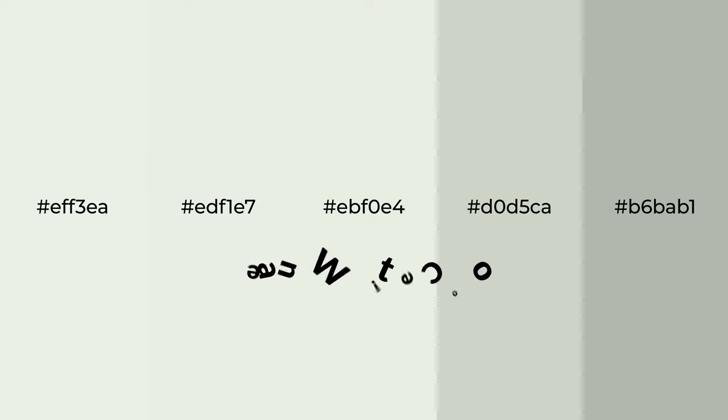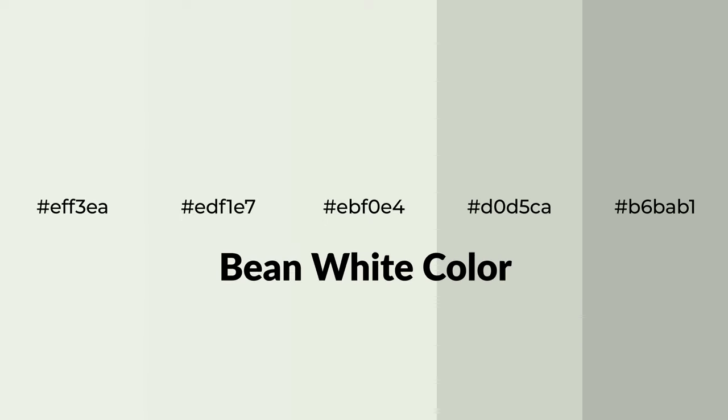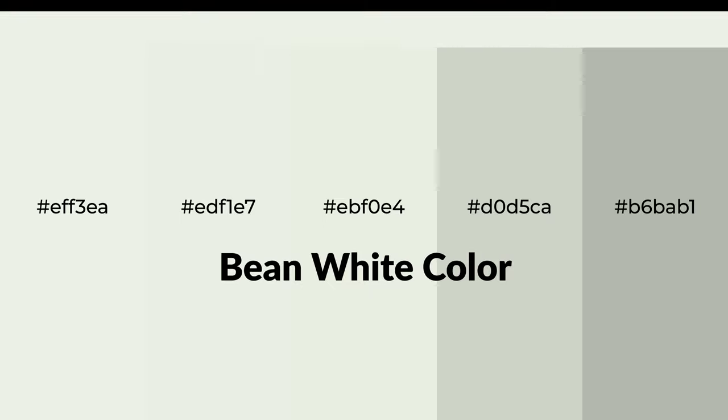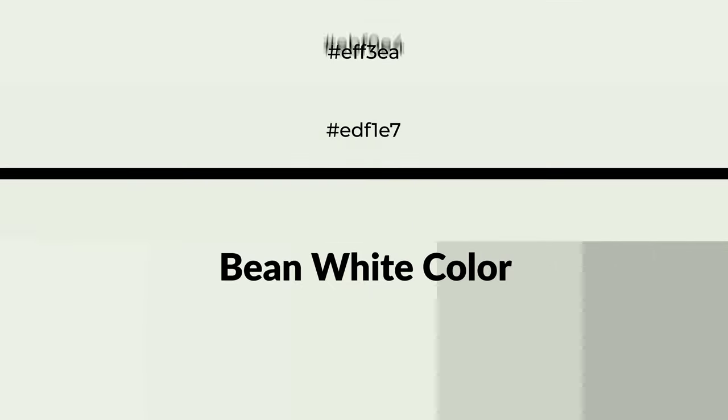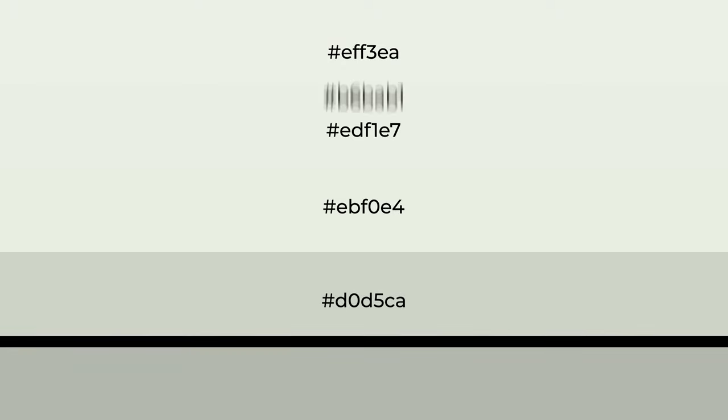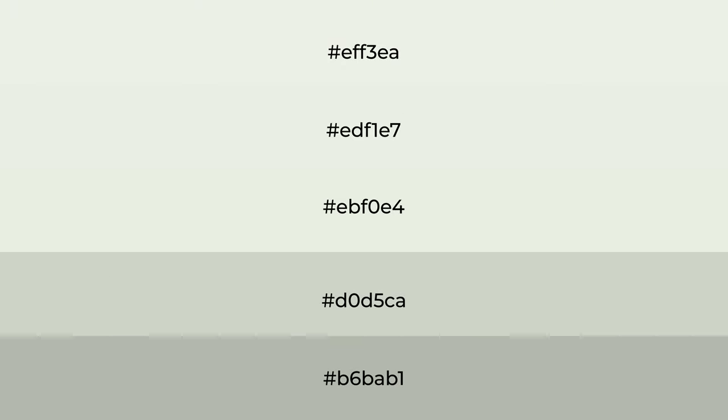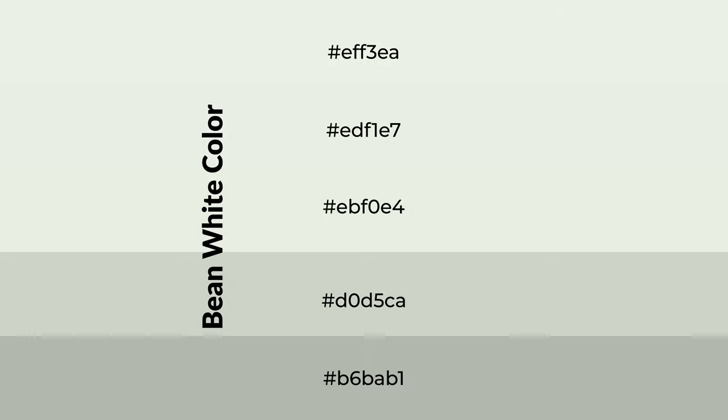Warm shades of bean white color with green hue for your next project. To generate tints of a color, we add white to the color, and tints create light and exquisite emotions. To generate shades of a color, we add